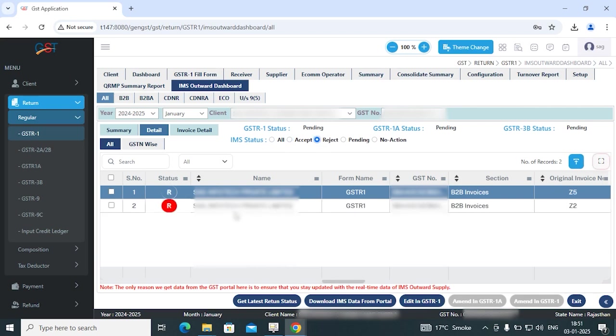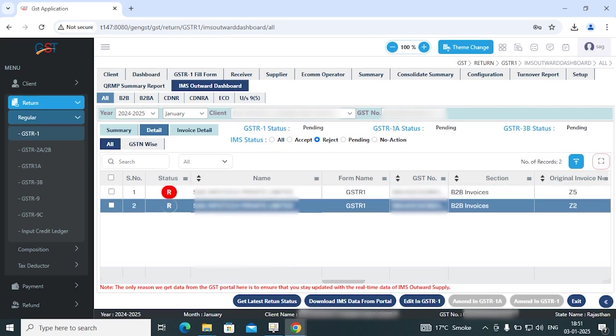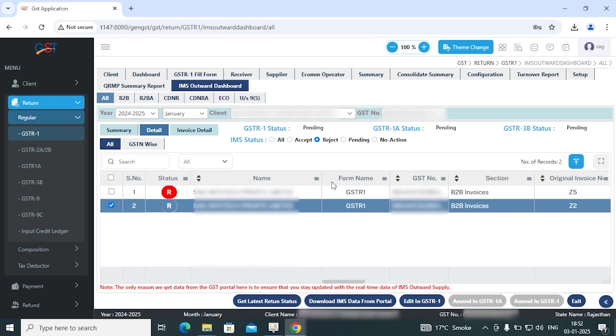If you want to modify these invoices according to the details, you simply need to select the option. There's an option of edit in GSTR1, amend in GSTR1A, and amend in GSTR1. If your GSTR1 status is pending, then you need to click on edit in GSTR1.